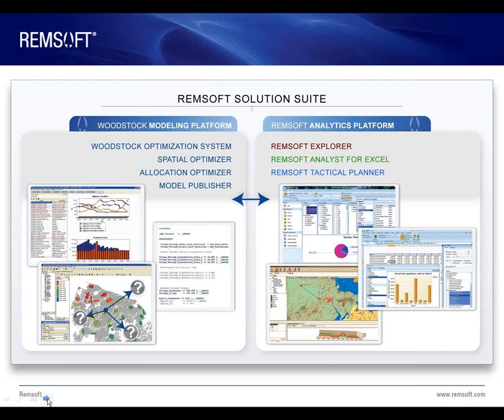The Woodstock Modeling Platform includes our core modeling technology that most of you are familiar with. This includes Woodstock, Spatial Optimizer — which was formerly named Stanley, so there's been a name change there — the Allocation Optimizer, and Publisher.